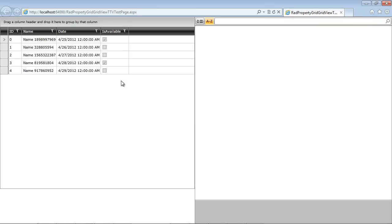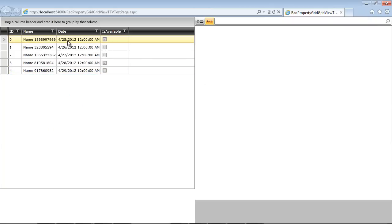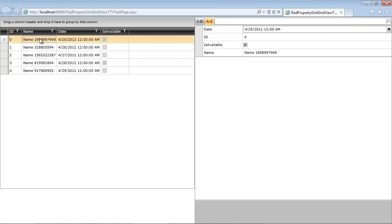So I'm going to run the application. You can see we have our grid. We have five items listed here. Then we have our property grid. I'm going to go ahead and I'm going to select one of the items here. And you can see it's listed over in this screen.